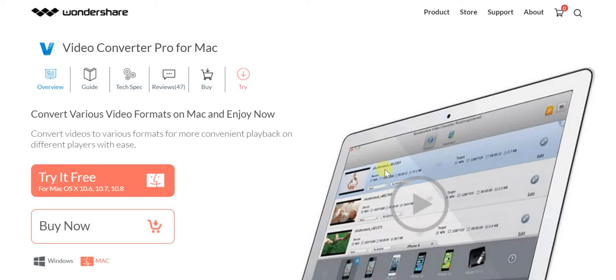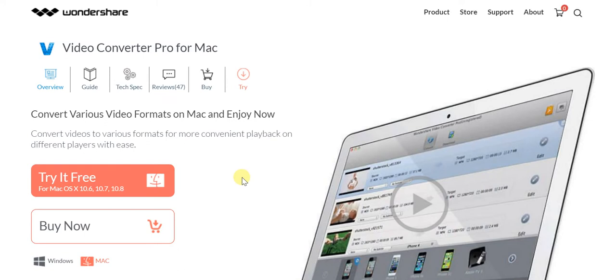In today's video, I'm sharing Wondershare Video Converter Pro for Mac, which easily allows you to convert various video formats on Mac. This is great because often we want videos on our own devices from YouTube or other platforms, and this makes it easy to have videos in a format that's actually playable.